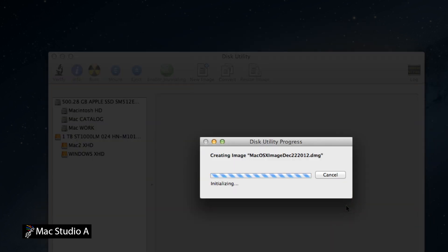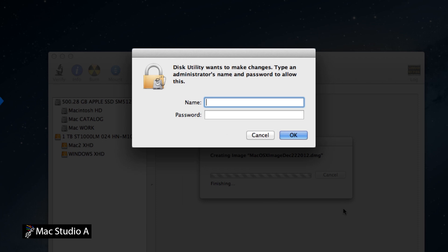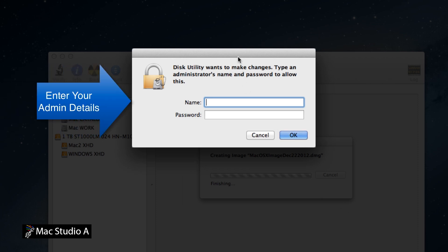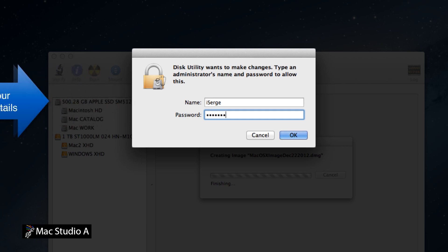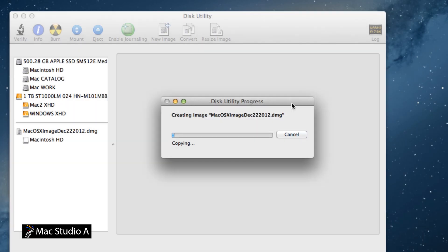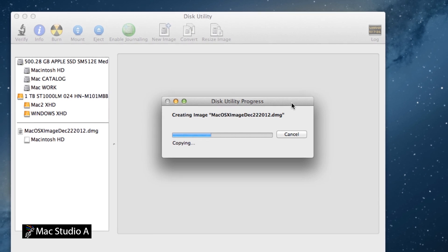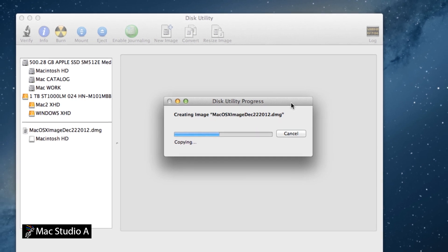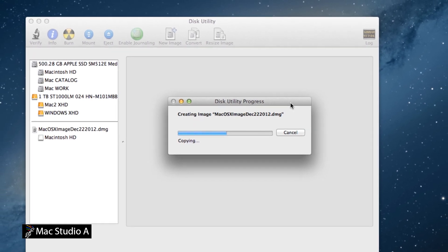Now you will be asked to enter your admin details. Enter it, then click the OK button to proceed. There is no set time as to how long a system image will take to create — ours took 45 minutes. It all depends on how many third-party applications you have installed on your Mac system. We will just time lapse it now by 10,000% instead of you waiting.